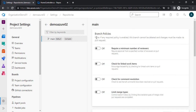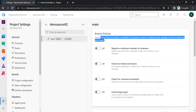Under the branch policies, the first thing is 'require a minimum number of reviewers.' Please note this: if any required policy is enabled, the branch cannot be deleted and changes must be made via pull request. It means that if we are looking to delete this branch we will not be able to, and if we are looking to make any changes in any file we will not be able to do it directly — we will have to raise a pull request.